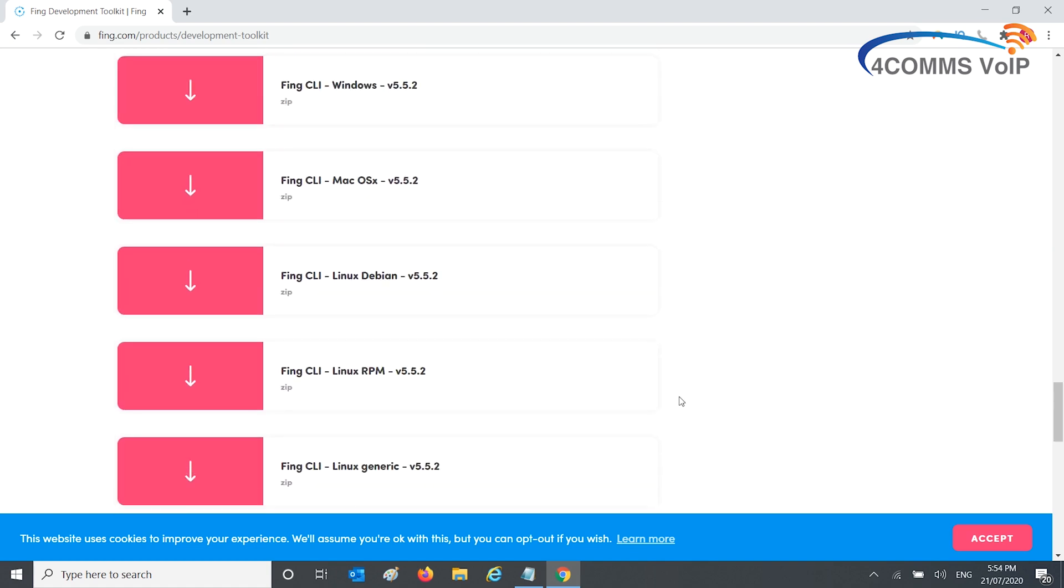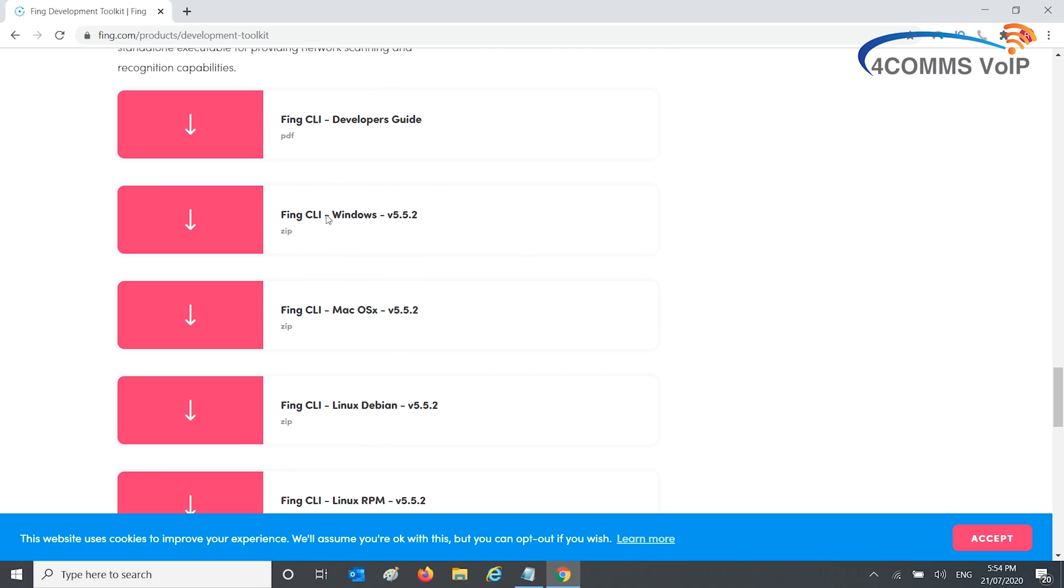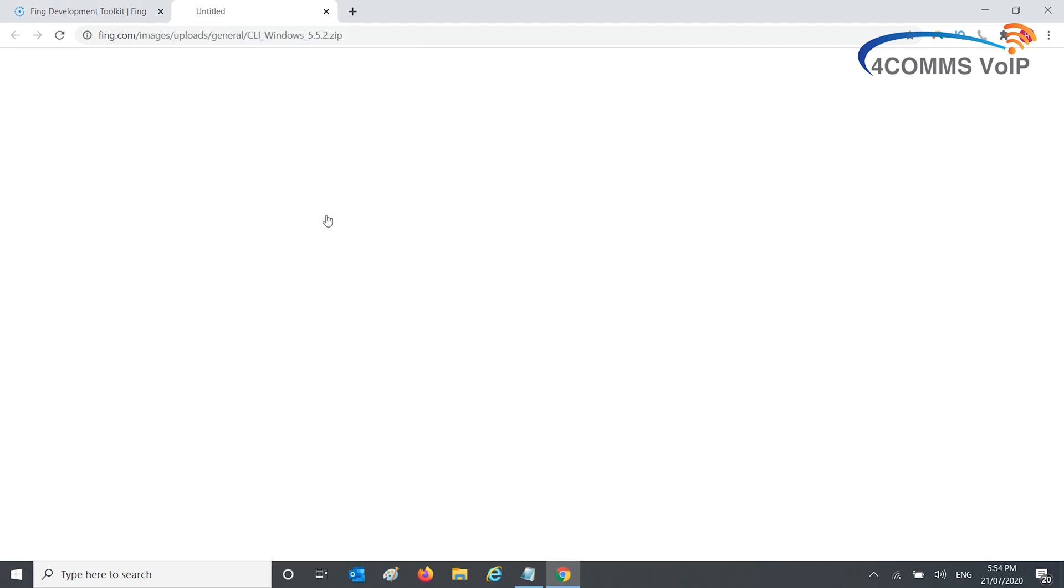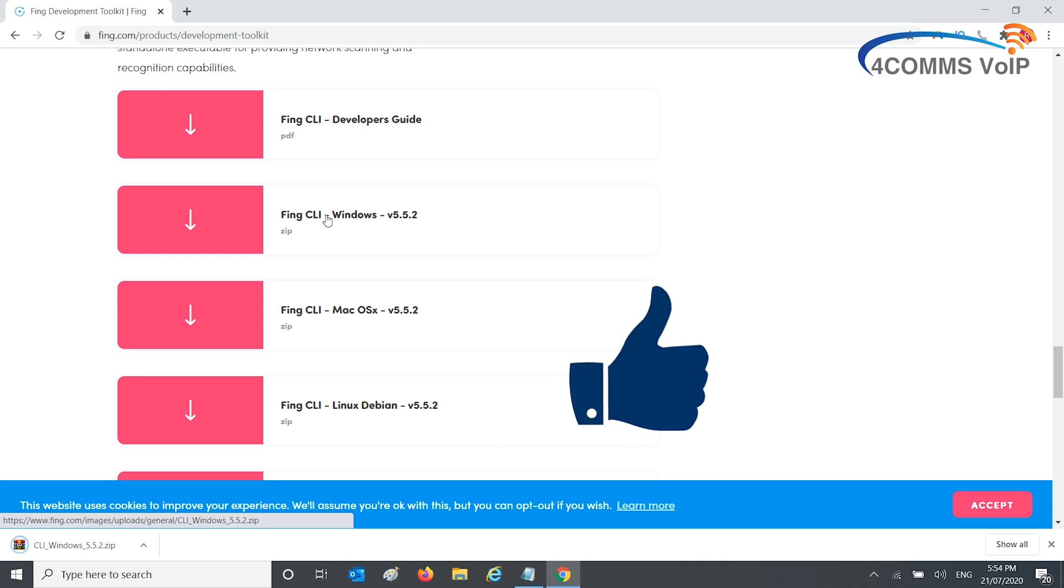Download the Windows one, or if you've got a Mac, download your respective operating system. I've obviously got Windows, so that will start to download.